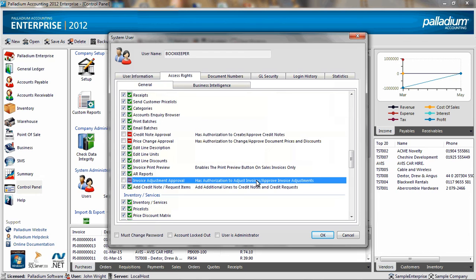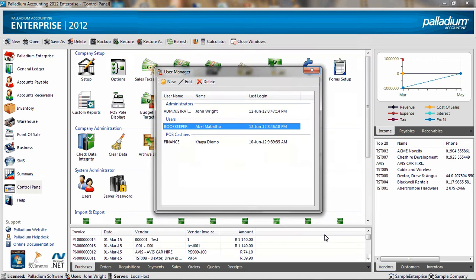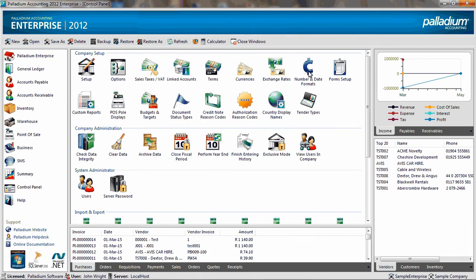I am going to click OK to close the screen and exit the user manager screen. I am going to show you here at the bottom that I am logged in as user John Wright, who is the administrator.